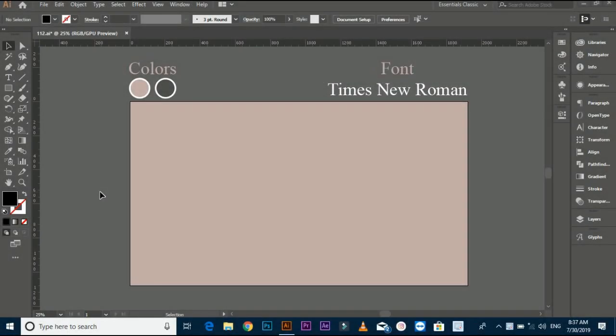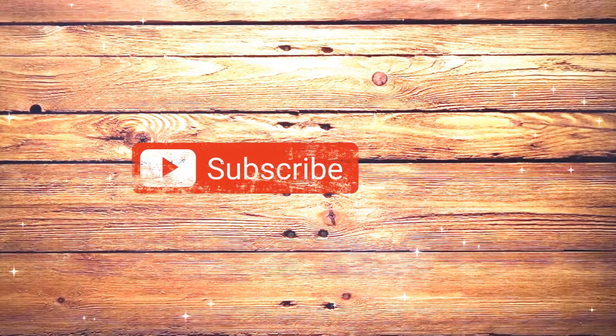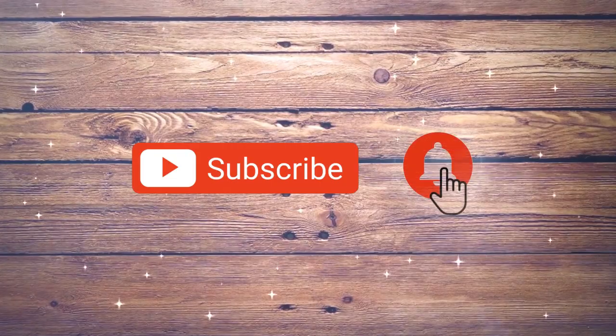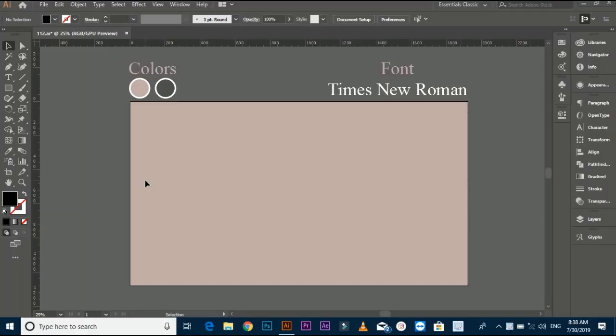Assalamu alaikum friends, my name is Benjamin Ahmed and today I am showing you how to make a minimal logo design. If you are new on my YouTube channel, don't forget to subscribe and press the bell icon for latest logo tutorials. I do not make a logo with paperwork because I have the idea in my mind. If you have an idea then you can make it easily, if not then make it on paper first.